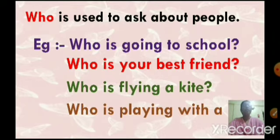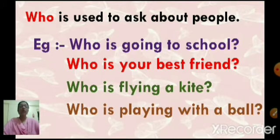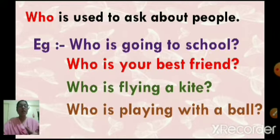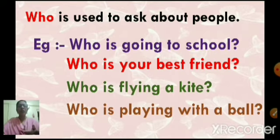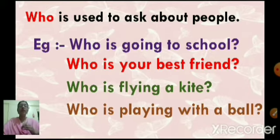Who is playing with a ball? So, who is used to ask about people. When is who used? Who is used to ask about people. For example, who is going to school? Who is your best friend? Who is flying a kite? Who is playing with a ball? So, who is used to ask about people.